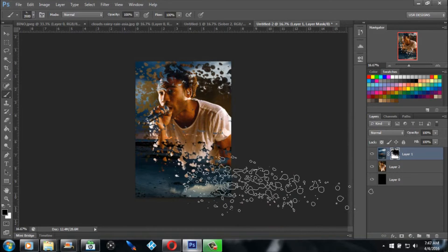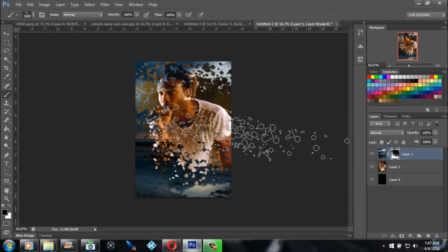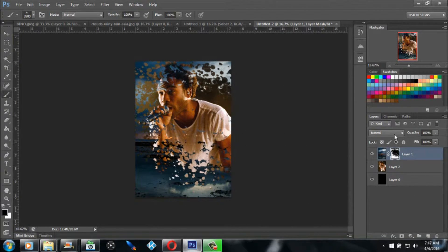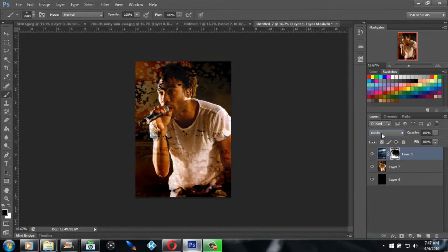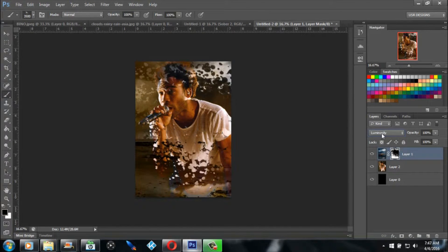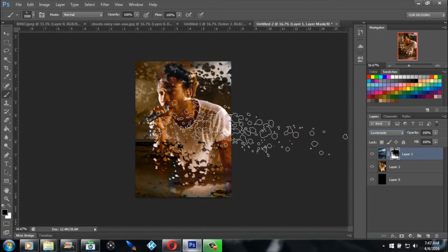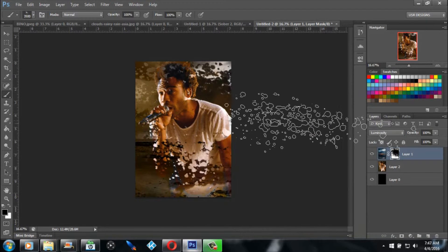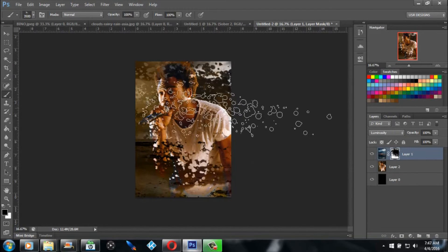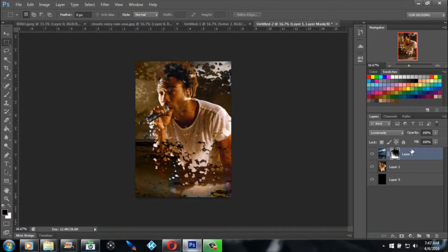Now you want to mess with the blending modes — you can do whatever you want. What I pick is Luminosity, the very last one, because it blends in with the background, adds a different type of color filter. You can add more to it and it looks like he's dissolving into the picture, which is really cool.